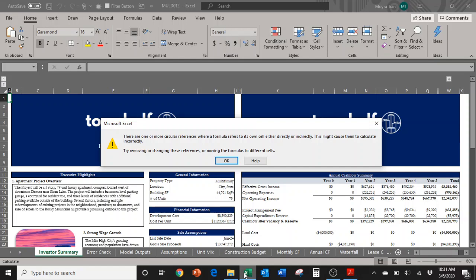Iterative calculations are repeated calculations until a specific numeric condition is met. I know that's a lot of words and it's kind of confusing, but basically it just means that iterative calculations perform the same calculation repeatedly, over and over again, until they can find a stable result.